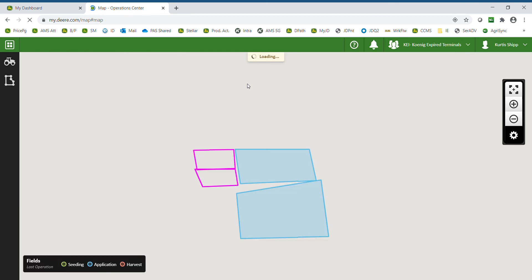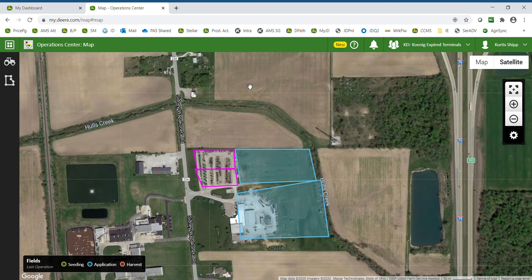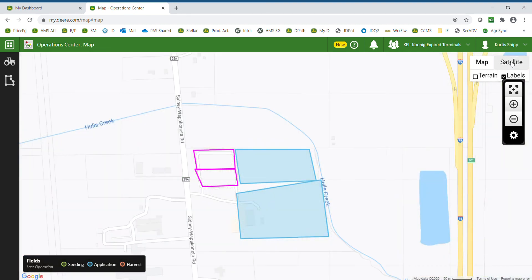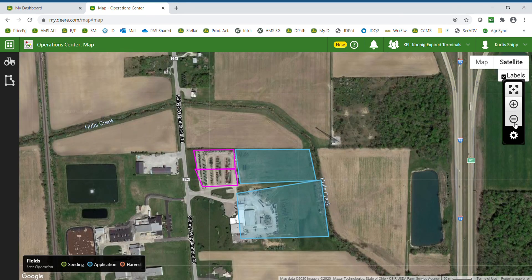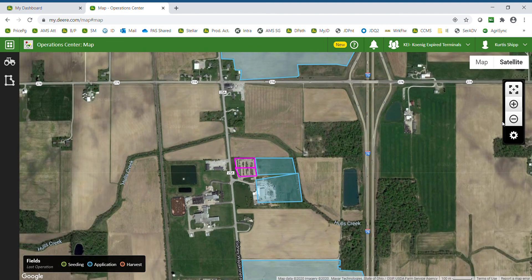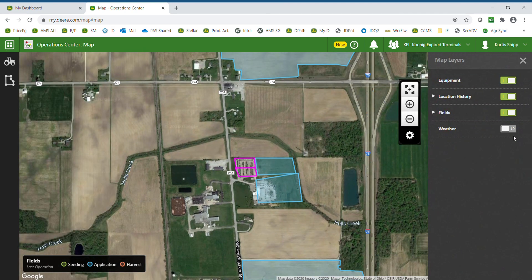The map is essentially your home base within Operations Center. You have the ability to choose satellite view or map view, and to zoom in and zoom out to see additional fields. There are also a few settings where you can choose whether you would like to see equipment on the list — your JDLink-enabled equipment — location history, fields, or weather. Weather would include radar.